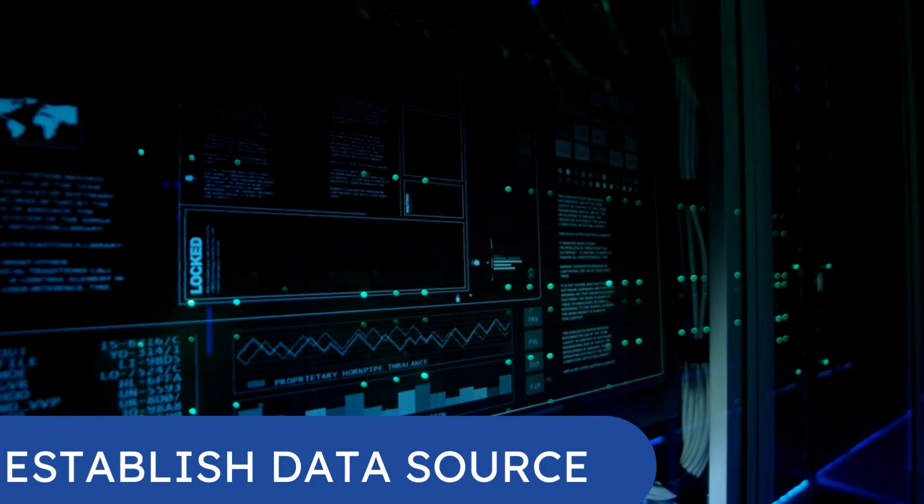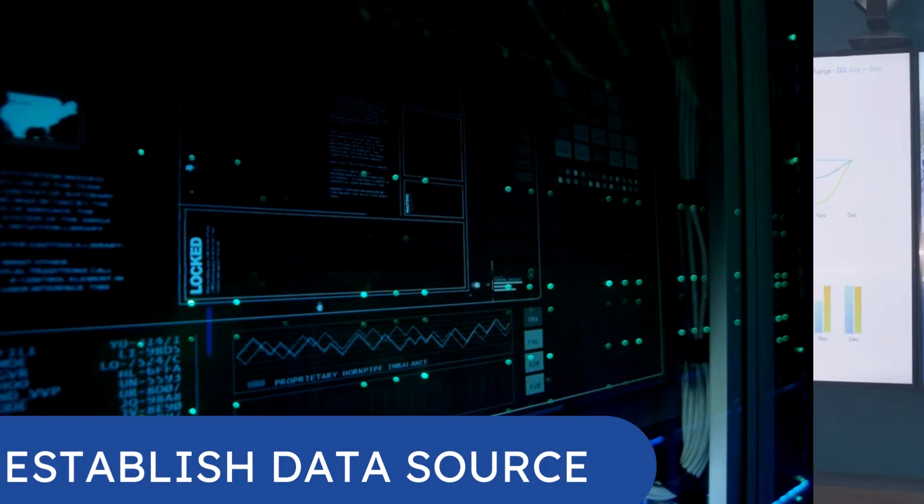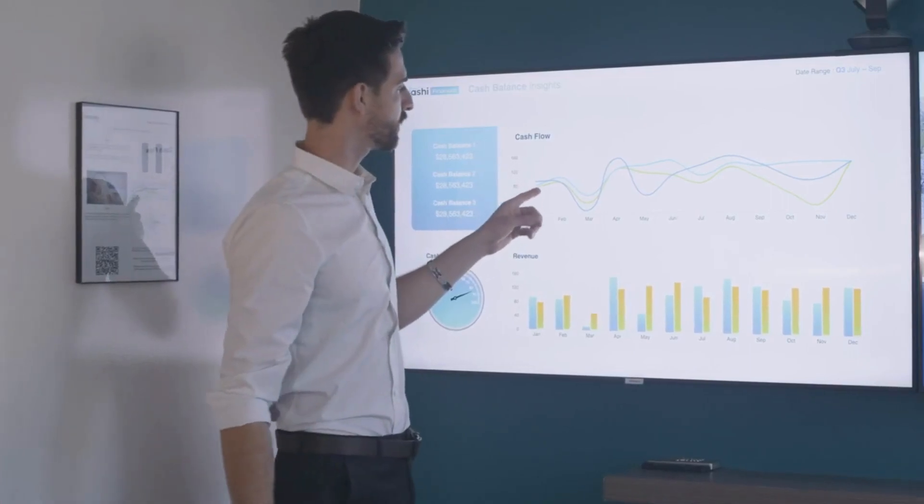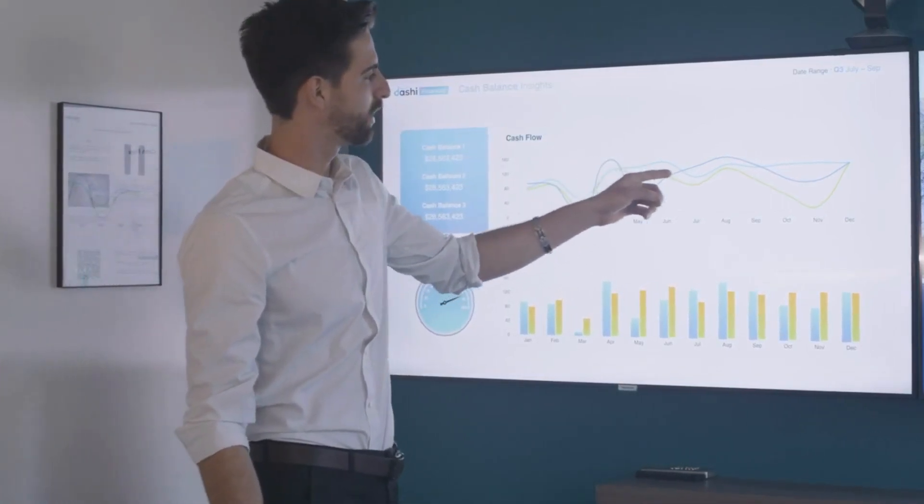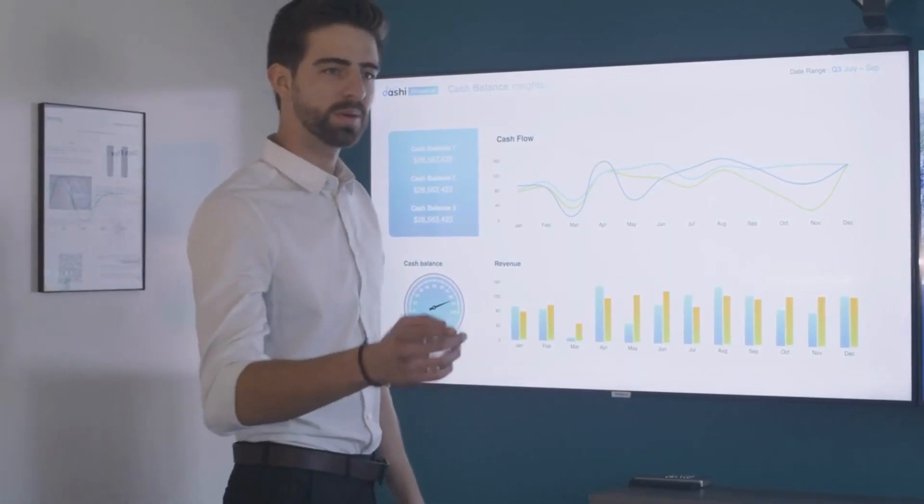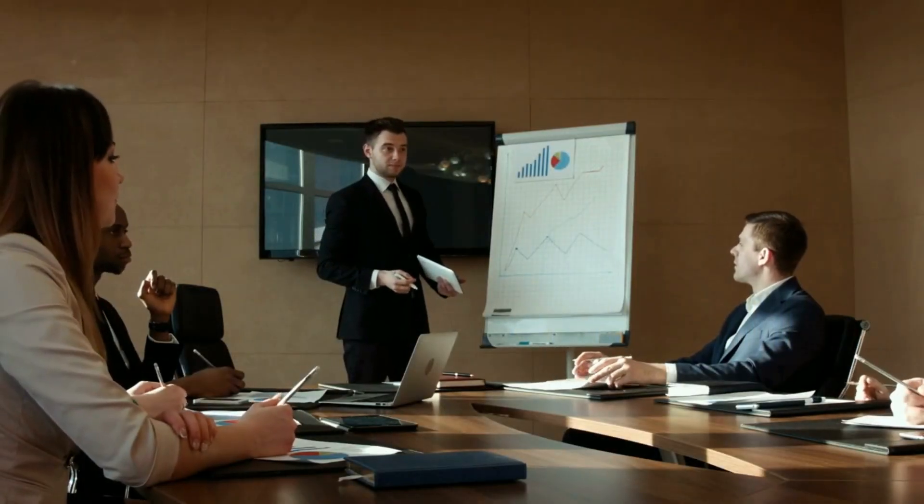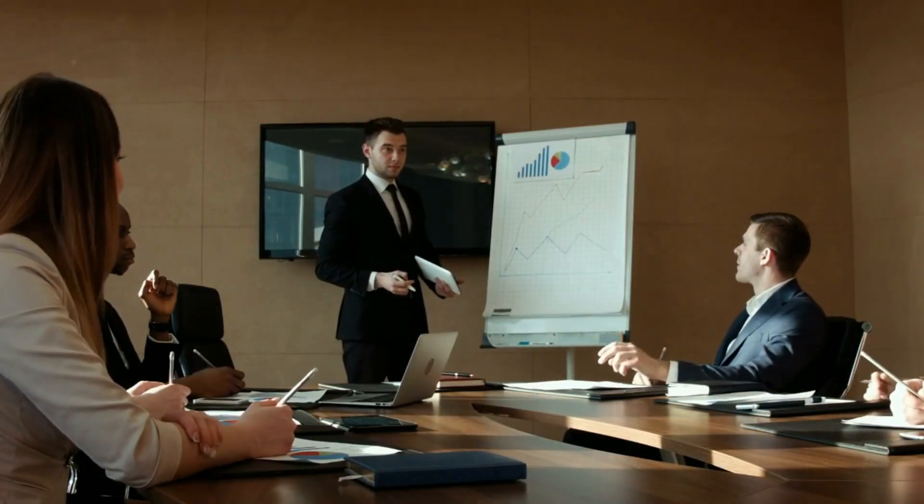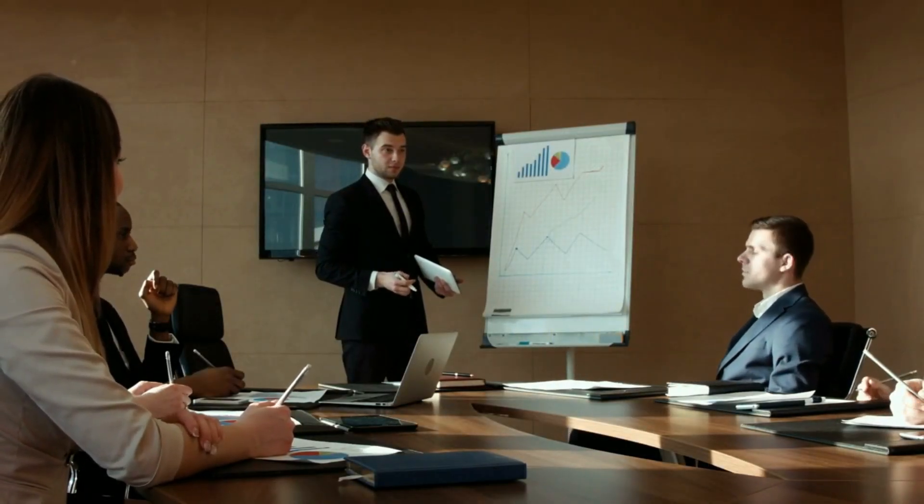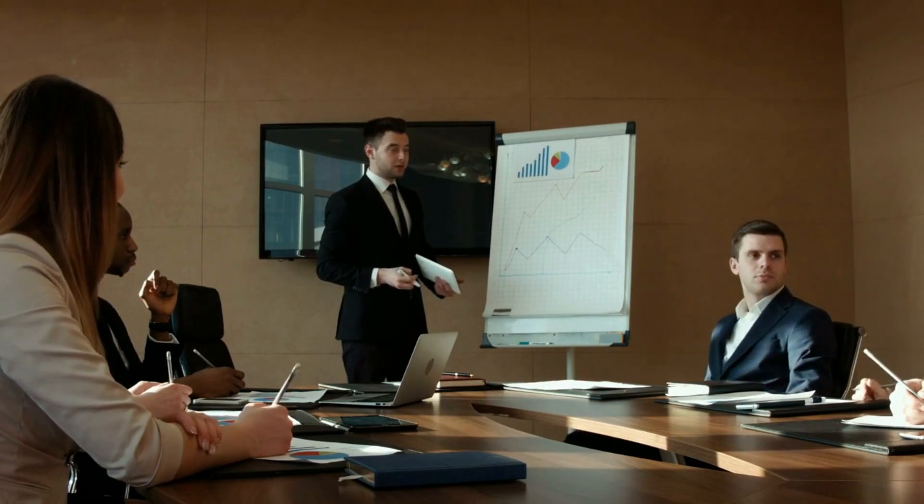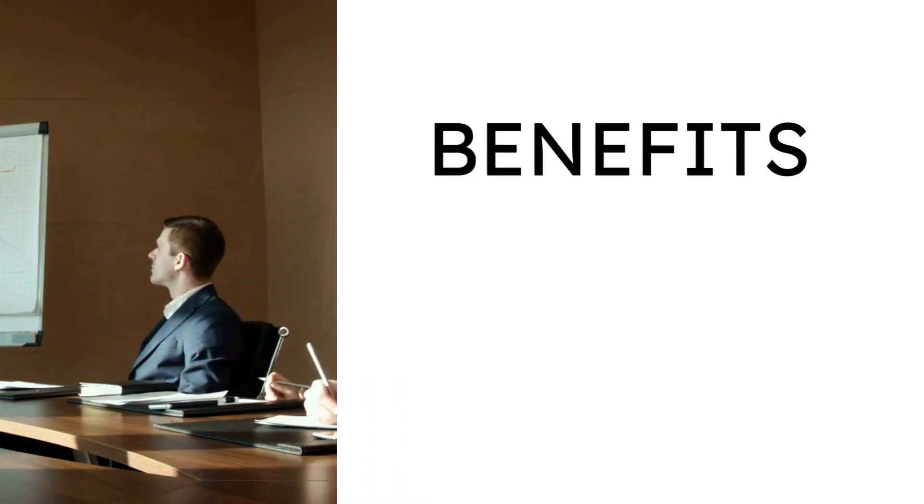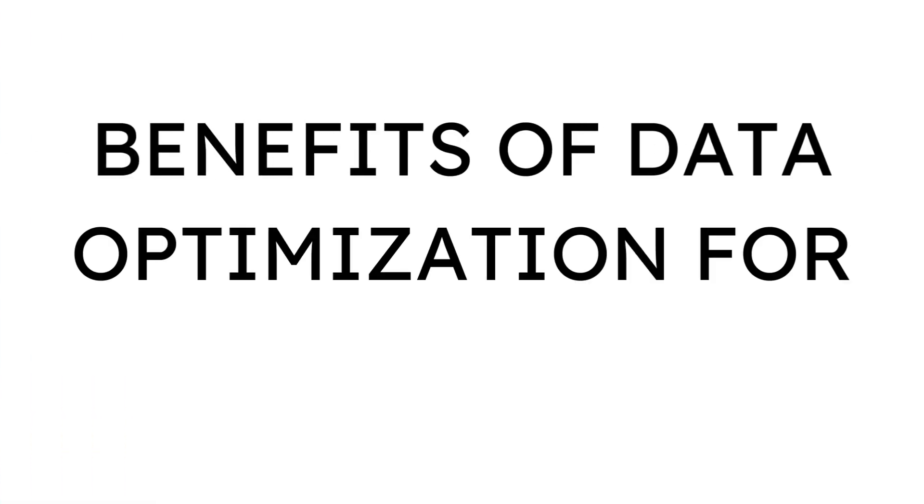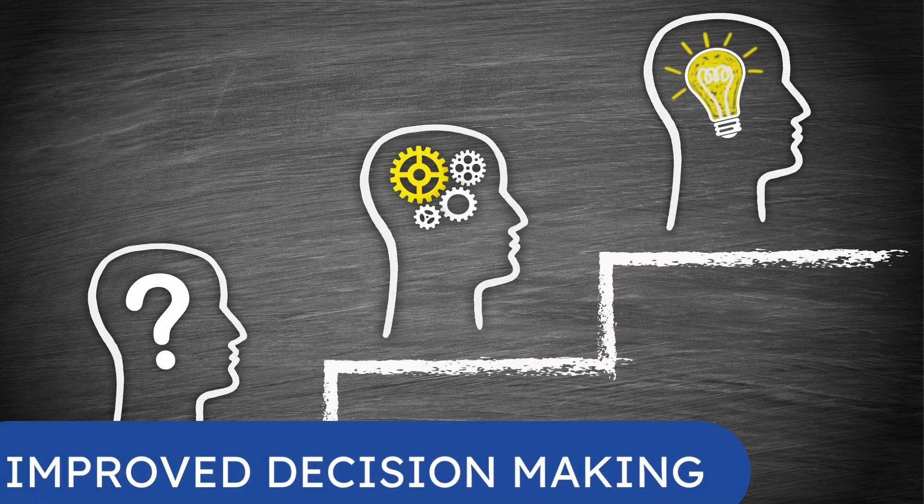After the data has been gathered, it's then examined in relation to your company's objectives. Conclusions can be drawn from the data analysis and actions can be taken moving forward. One of the most important benefits of data optimization is improved decision making.